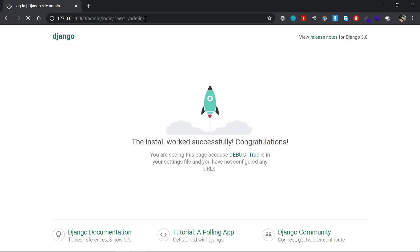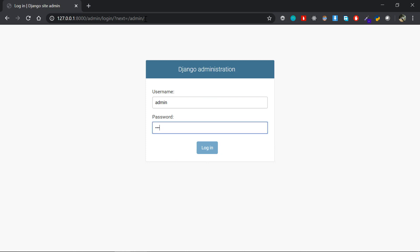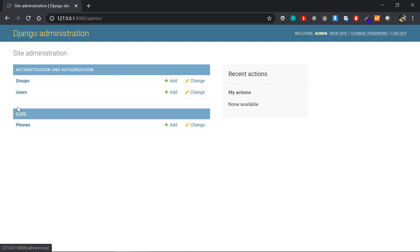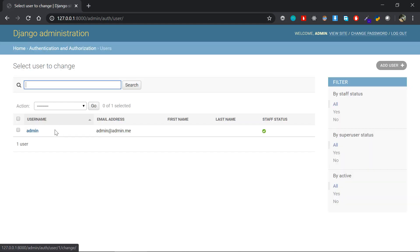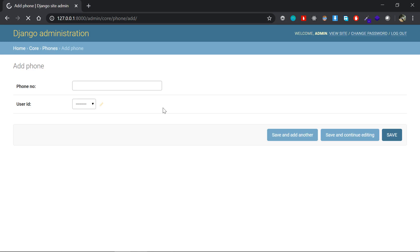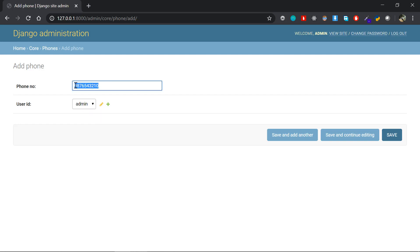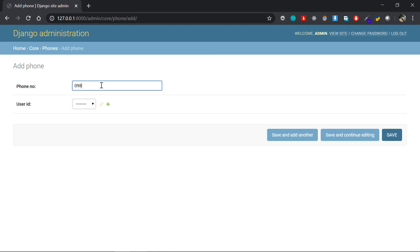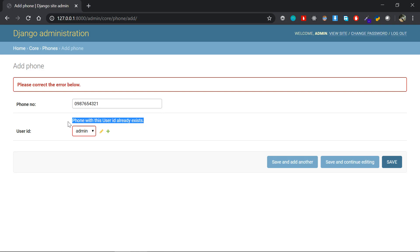In the admin panel I can see the Phones section. We already have a superuser with ID 1. I'll create a phone object with a random phone number and associate it with the admin user. Now if I try to add a second phone number for the same user, it pops an error: 'Phone with this user ID already exists' — confirming the one-to-one field is working.